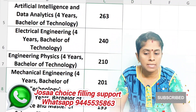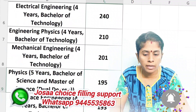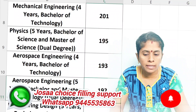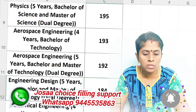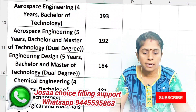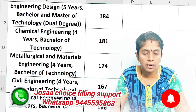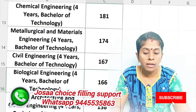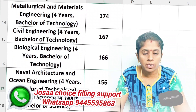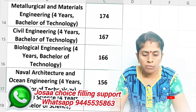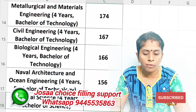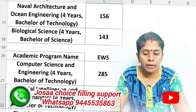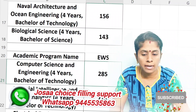Engineering Physics, Mechanical Engineering: 201 marks. Physics: 195. Aerospace: 193. Aerospace Engineering 5-year: Engineering Design 184. Chemical Engineering 181. Metallurgical and Material Engineering 174. Civil 167. Biological Engineering 166. Naval Architecture 156. Biological Science 143. So those are the open category cutoff marks.